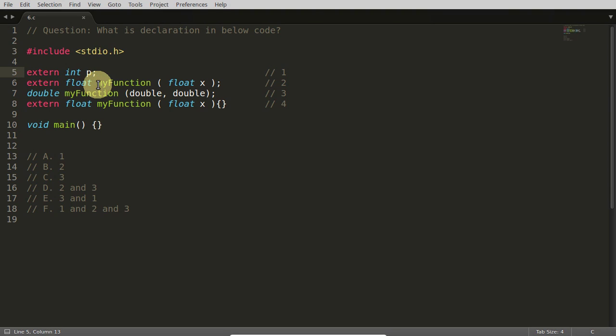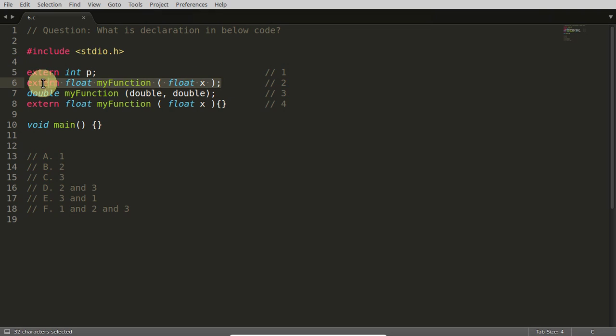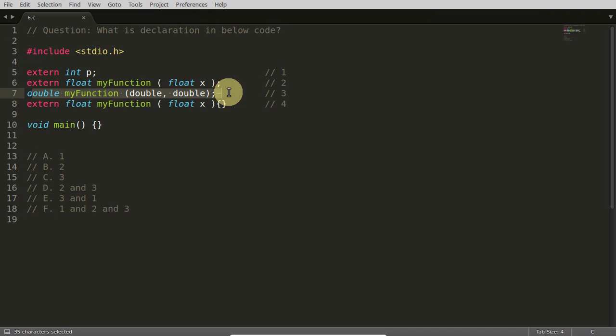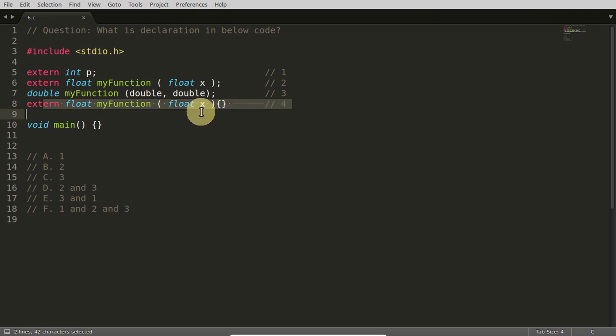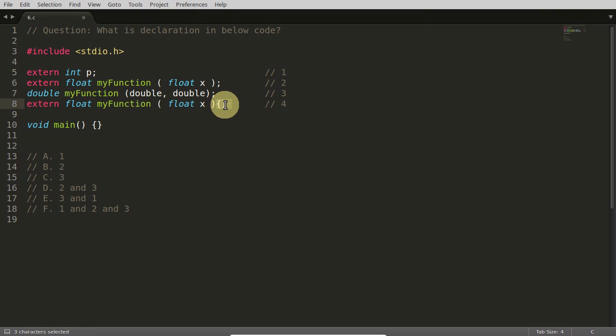And this is also a declaration. This is function declaration, okay? And this is also a declaration. Actually, you don't need extern keyword to declare a function, but this is not a declaration because you are having these two curly braces. It means you have given the definition for this.